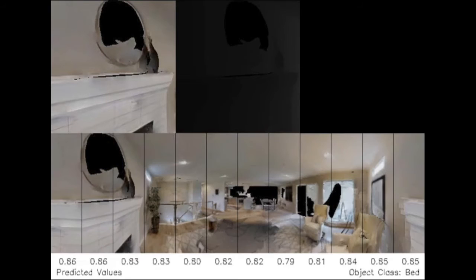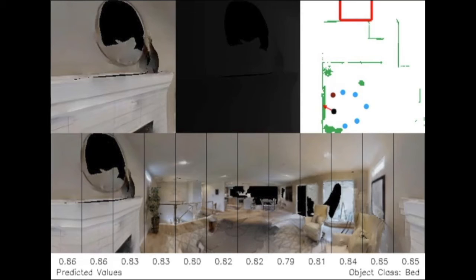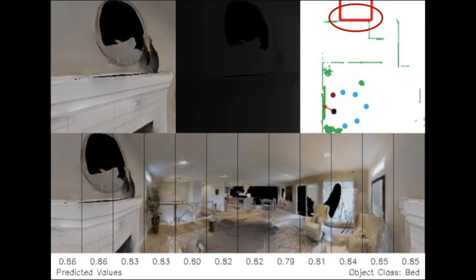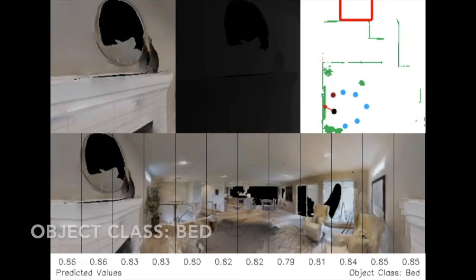Here we visualize the performance of our method in simulation on novel environments not seen during training. We show the RGB camera input, the depth input, the images used to determine the most recent short-term goal along with their value predictions, and a map showing the agent path in black, the current short-term goal in dark red, and the potential short-term goals in blue. Additionally, we show the location of goal objects in red. Note that this is for visualization purposes only, and the locations of goal objects are unknown to the agent at test time.